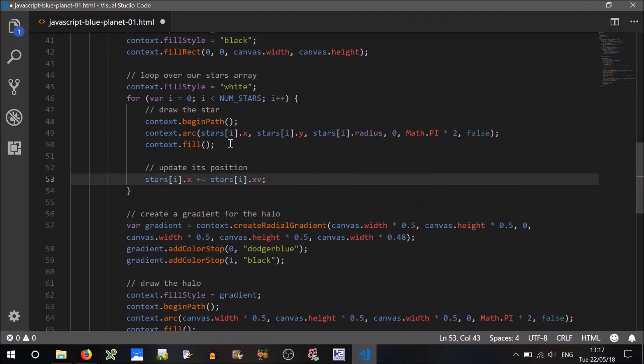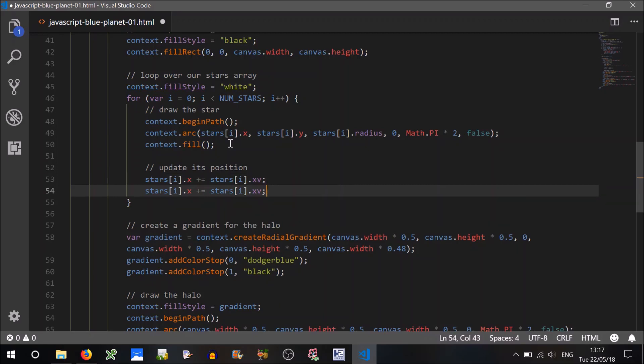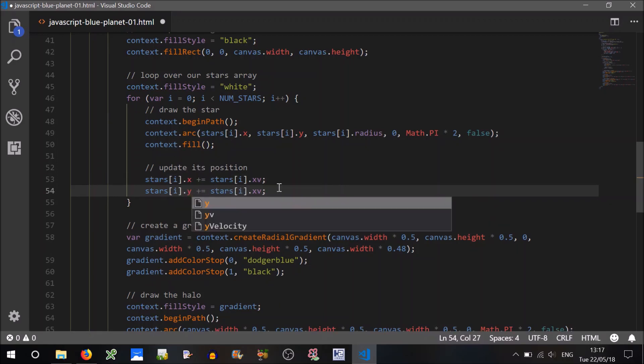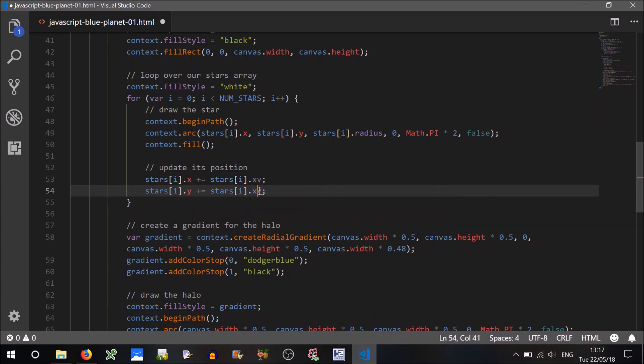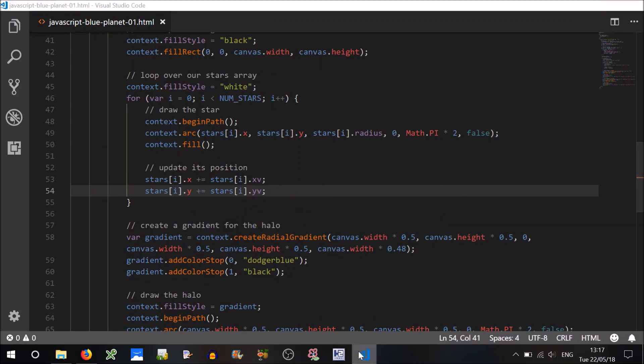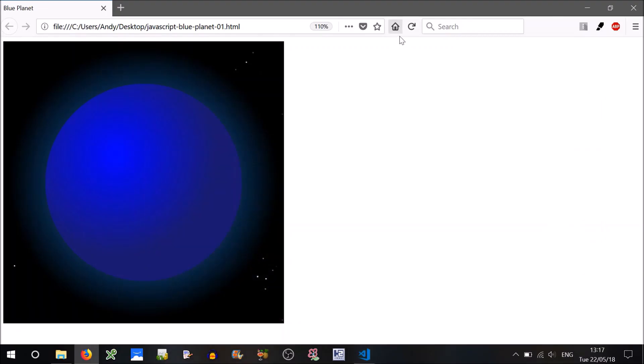And we can do the same thing for the y. Now I immediately see an issue here, can you think what that might be? Let's have a look.